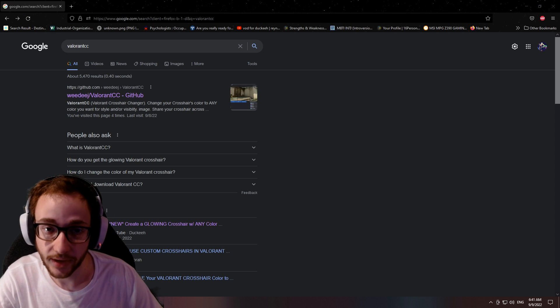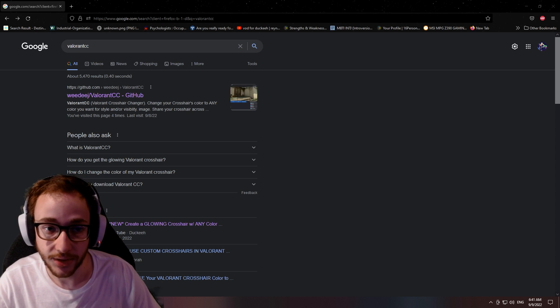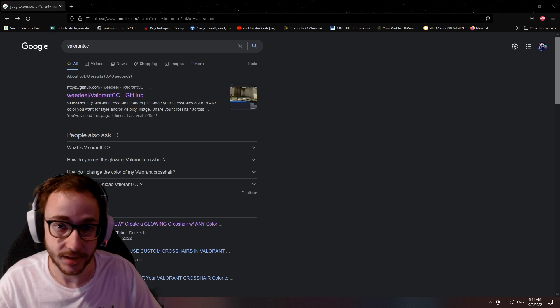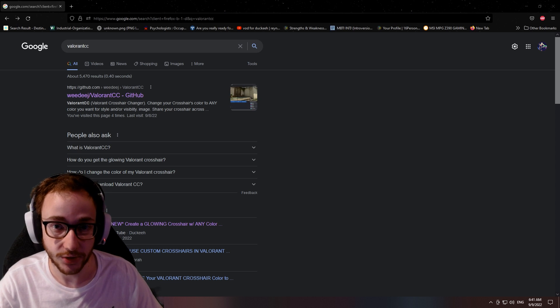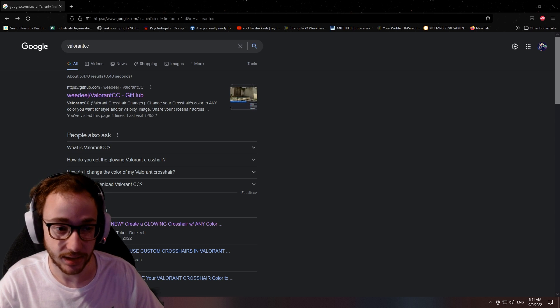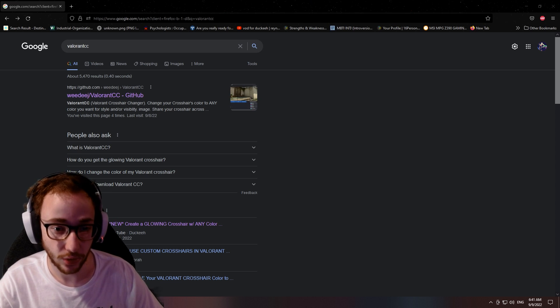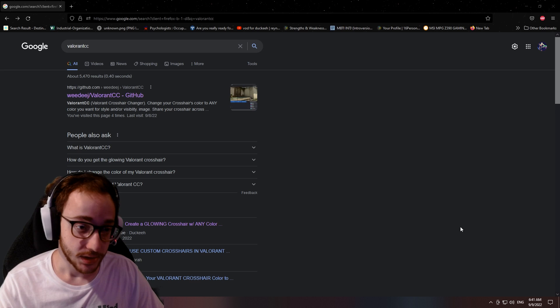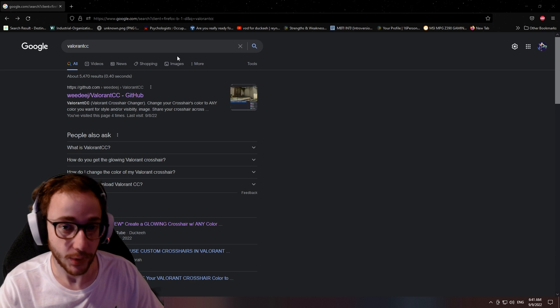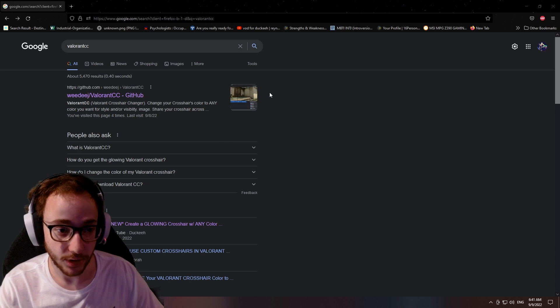We're going to be using Valorant CC. The reason I'm remaking this video is because a lot of you have various questions asking, is this bannable? How do you do this? This doesn't work. So we're going to go ahead and run through it again here really quickly.